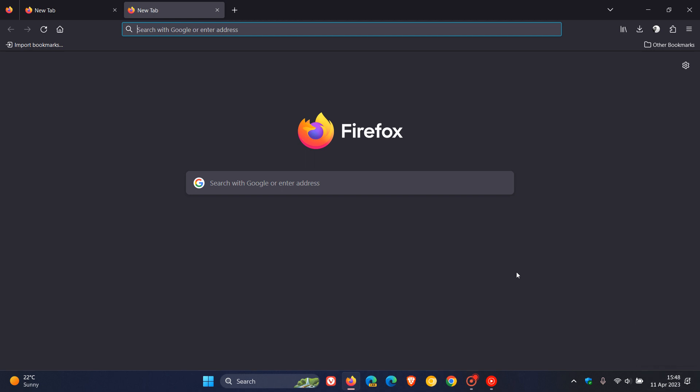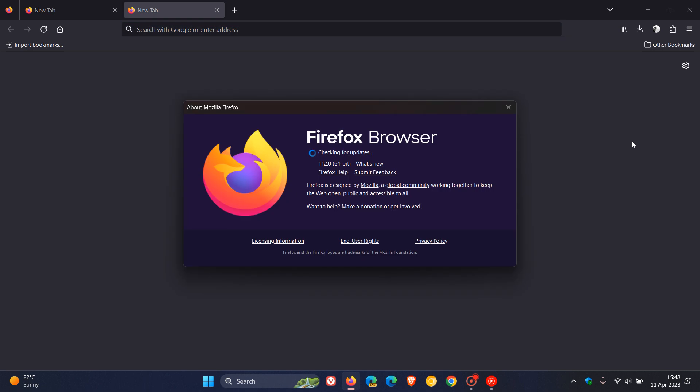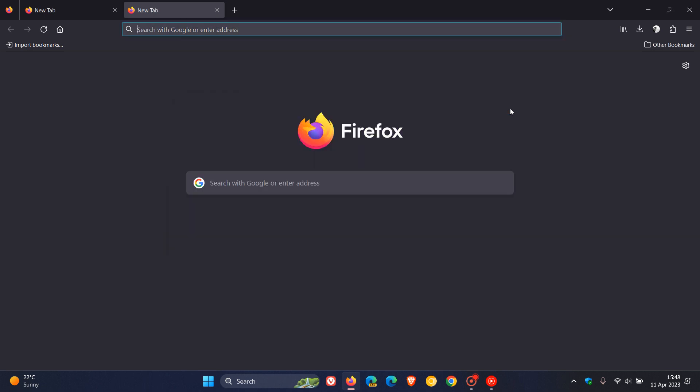Now at first, if you'd like to see if you have this version upgrade, as always, we head to the menu, click on Help, click on About Firefox, and as mentioned, latest version 112.0.